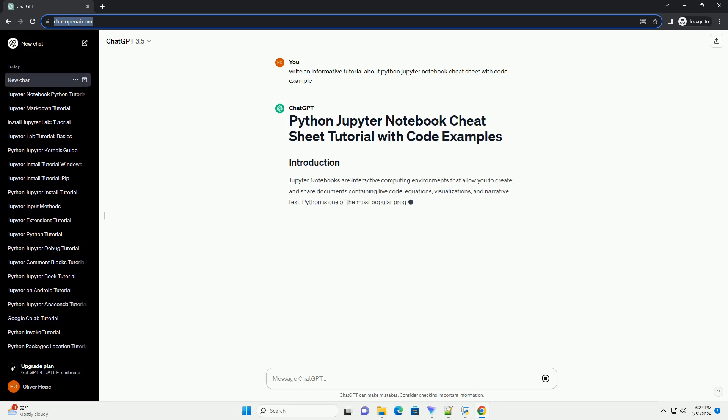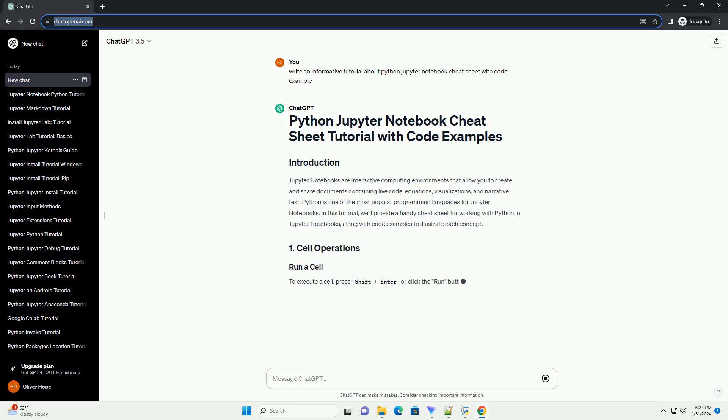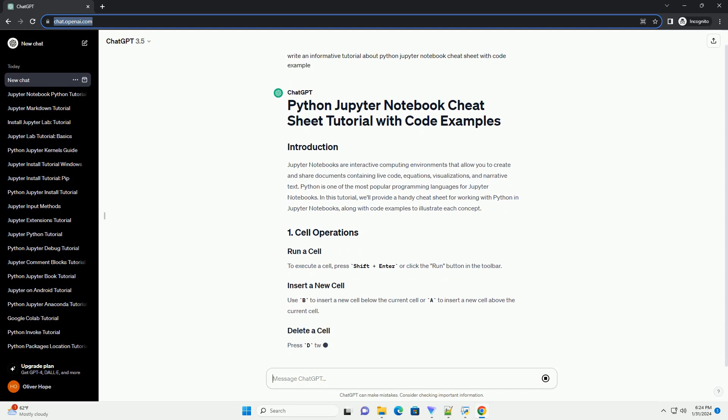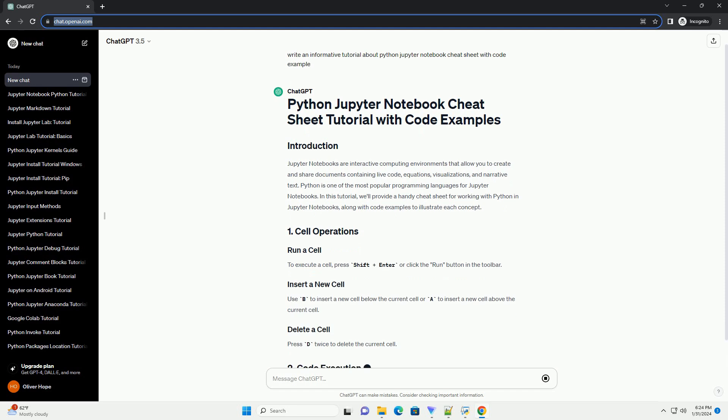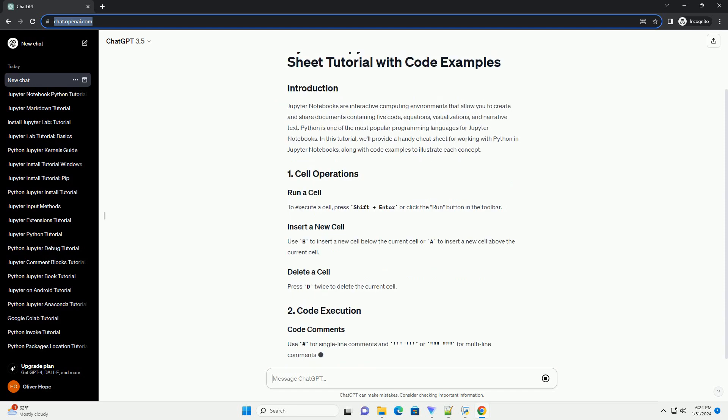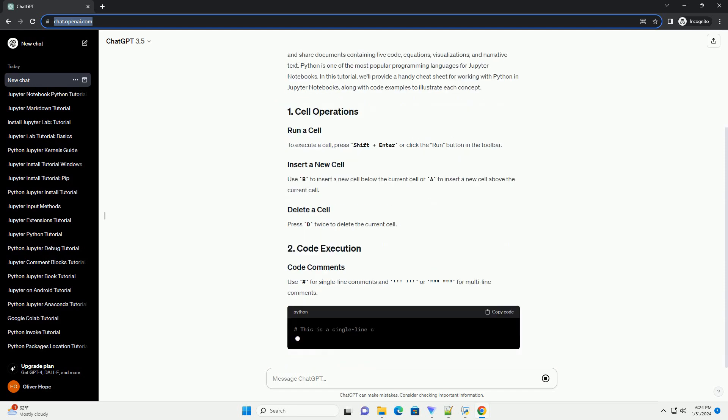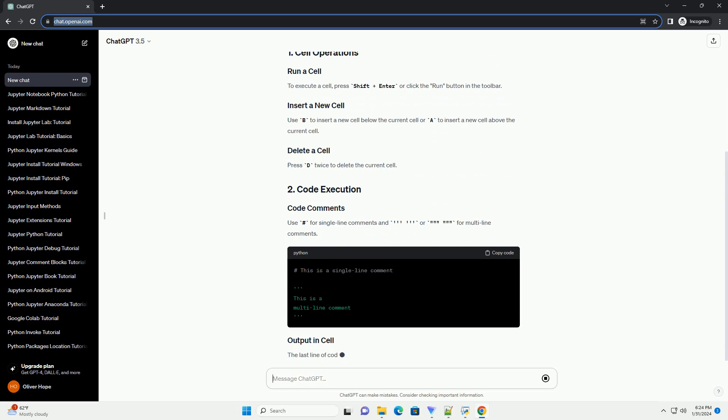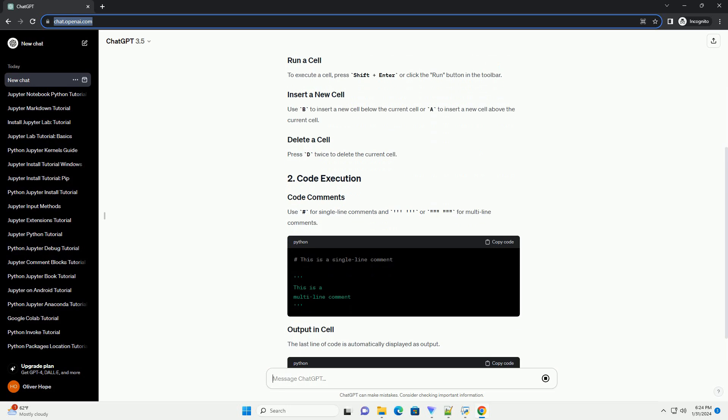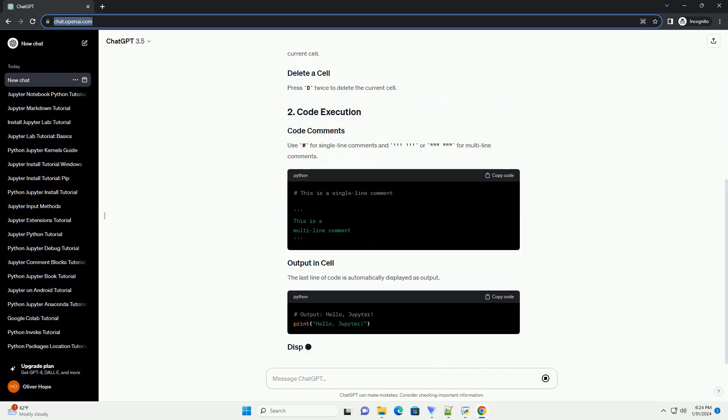Python is one of the most popular programming languages for Jupyter Notebooks. In this tutorial, we'll provide a handy cheat sheet for working with Python in Jupyter Notebooks, along with code examples to illustrate each concept.